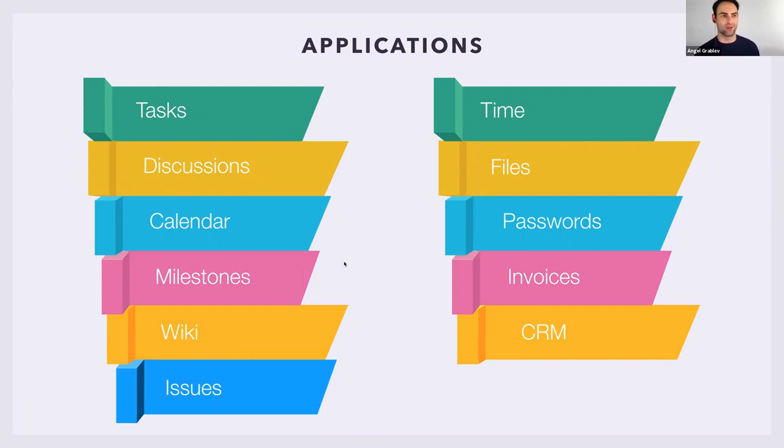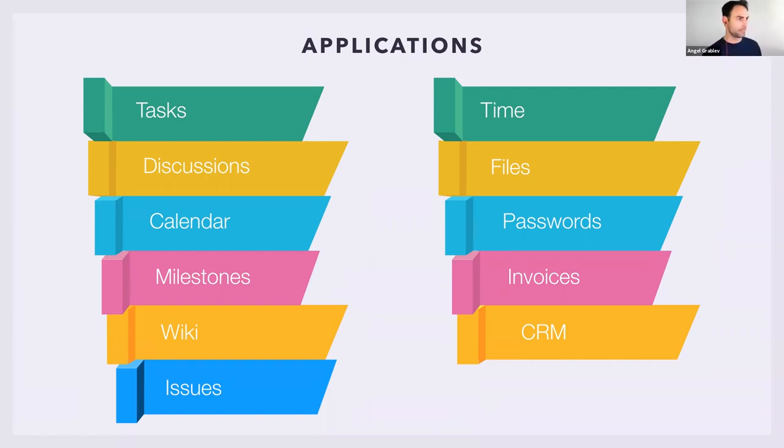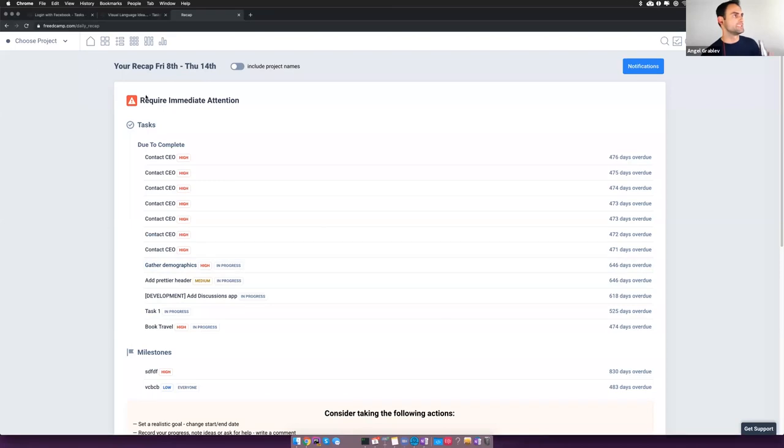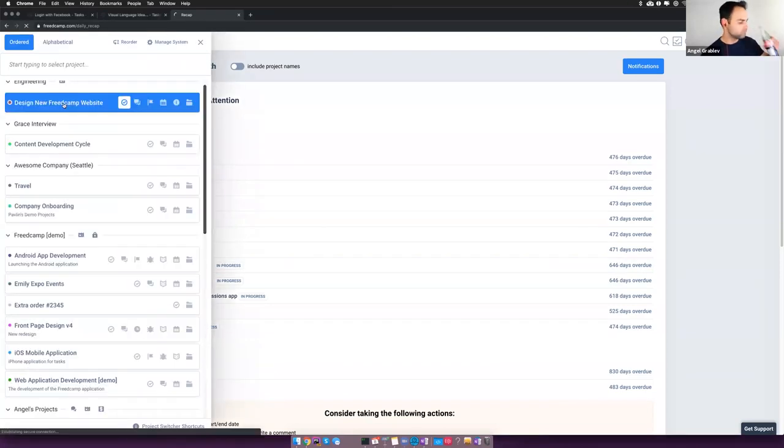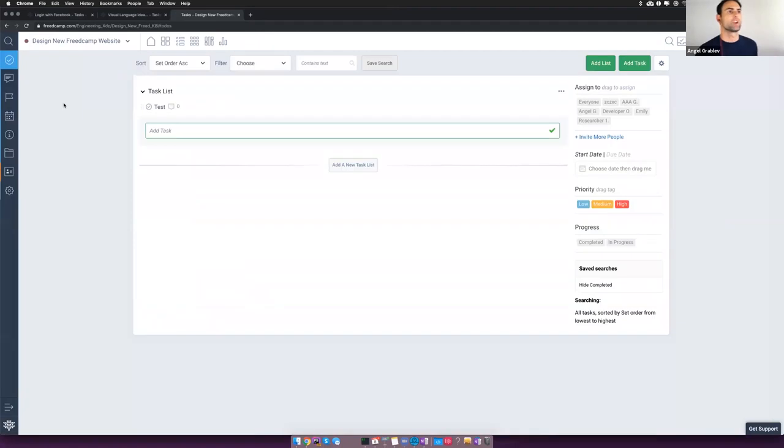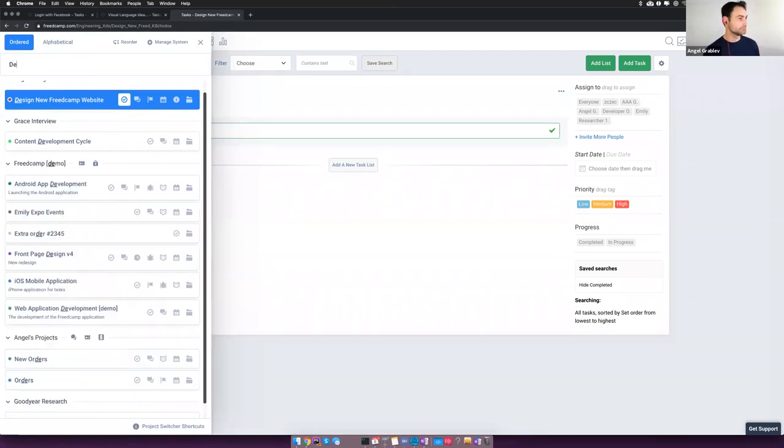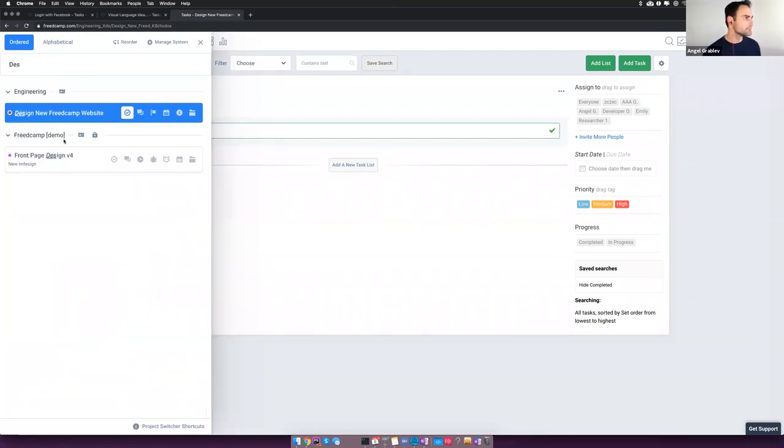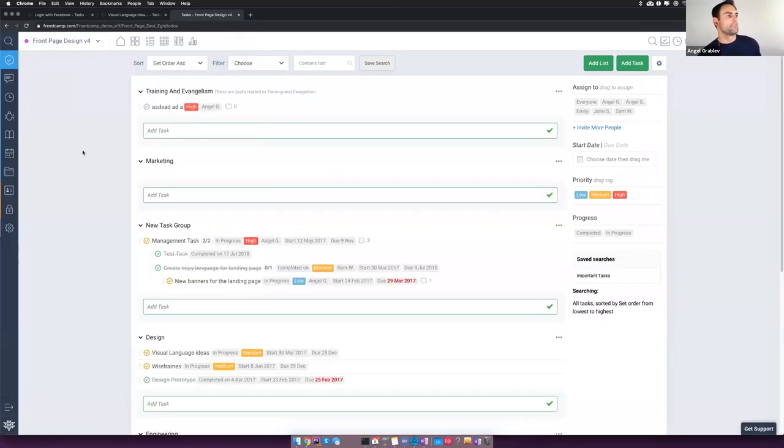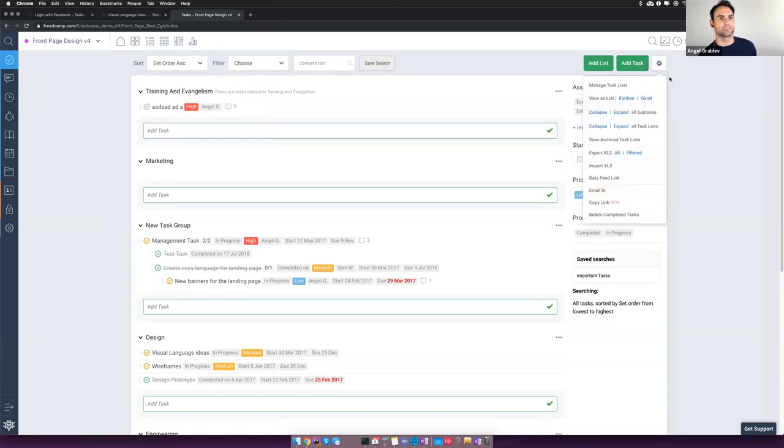We can't cover them all. I'm going to start with the task application. And while I'm presenting it, please feel free to add in the comments which application you're most interested in hearing about. So let's dive into tasks.